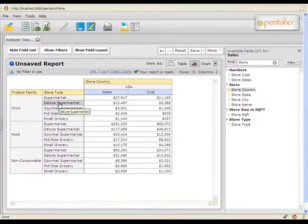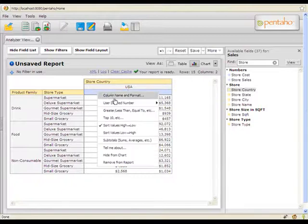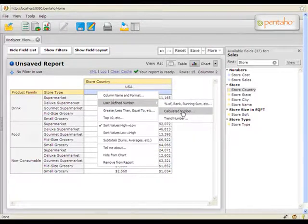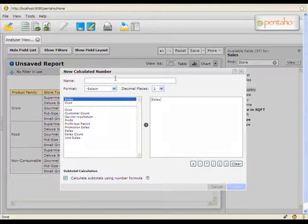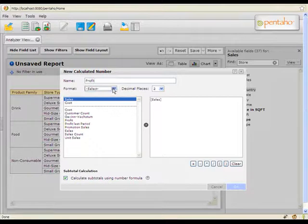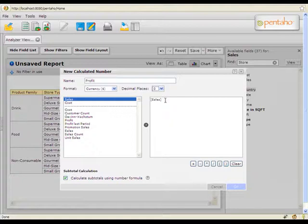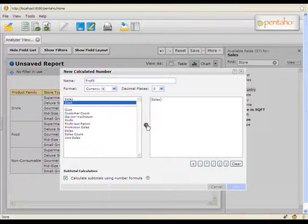Finally, I'll demonstrate how to add a calculated column to our report. I'll begin by right-clicking on sales and selecting calculated number. This opens the calculated number dialog where I'll enter a name for the new column, define its formatting, and create the calculation. So in this case, we'll create a profit column by taking sales minus cost of goods sold, and click OK.